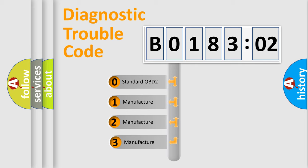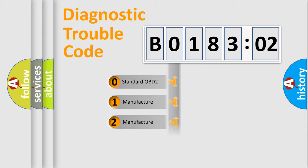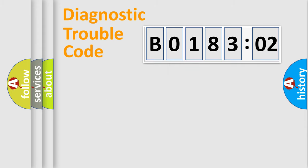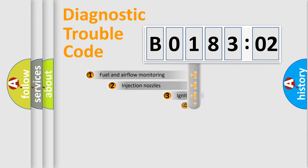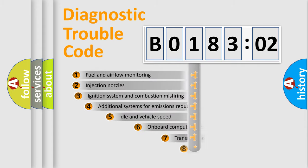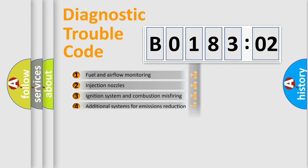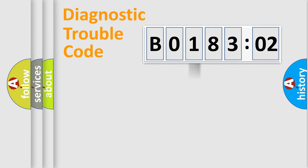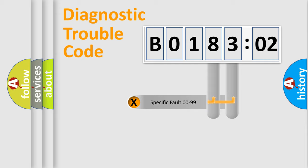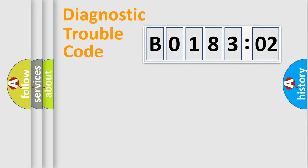If the second character is expressed as zero, it is a standardized error. In the case of numbers 1, 2, 3, it is a more prestigious expression of the car-specific error. The third character specifies a subset of errors. The distribution shown is valid only for the standardized DTC code. Only the last two characters define the specific fault of the group.